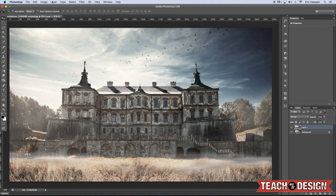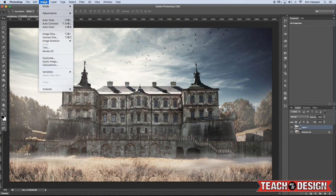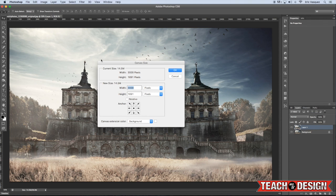So from here, we need to add some space to the bottom of the canvas so that we have room to flip our image for our reflection. So to do that, we're going to come up to the Image menu and choose Canvas Size.